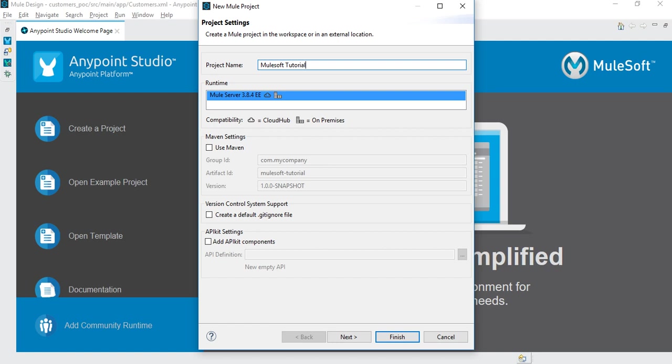In Mule you have two types of environments where you can deploy your applications - either you can deploy on your local machine which is on-premise, or you can deploy on a cloud hub.